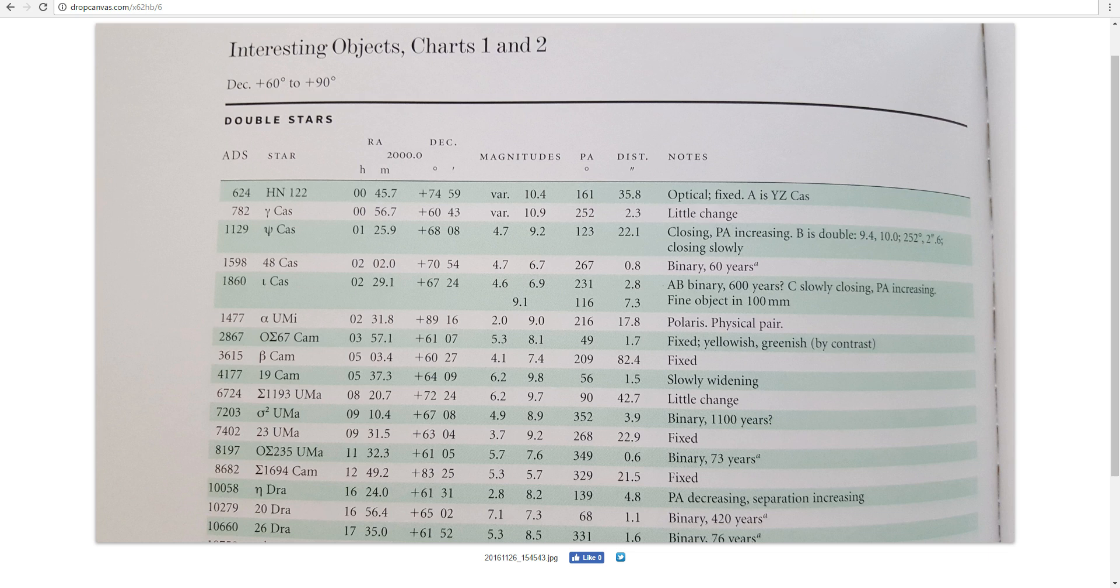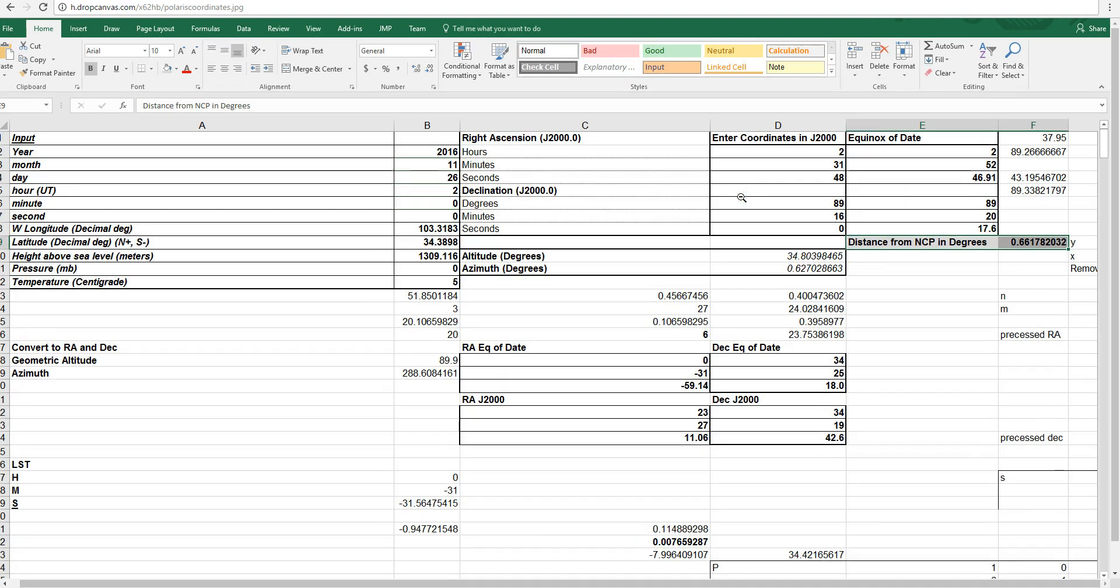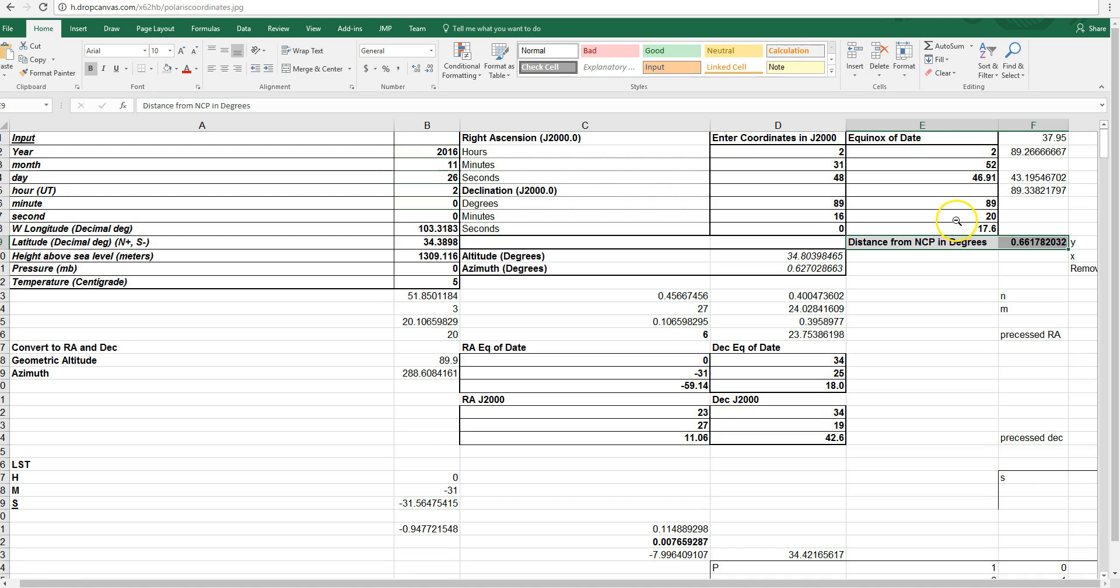So, if we plug that in to the precession calculation spreadsheet, which I will include as a link in the video description, you come up with the following coordinates. Again, these are the same coordinates in J2000 that you just saw from the book, but due to precession last night, the coordinates of Polaris should be expected to be 2 hours, 52 minutes, 46.9 seconds right ascension, 89 degrees, 20 minutes, 17.6 arcseconds. And that distance from the North Celestial Pole is about 0.66178 degrees.